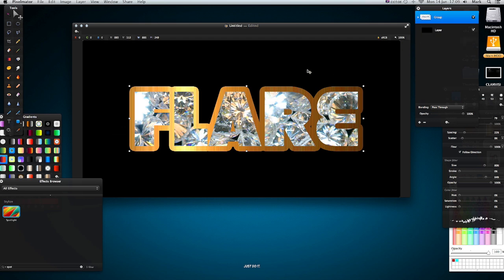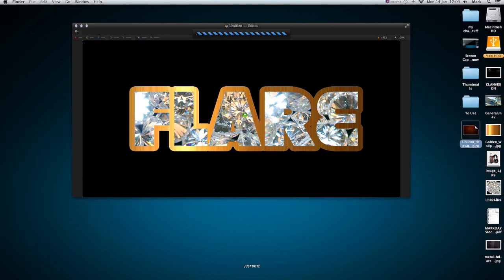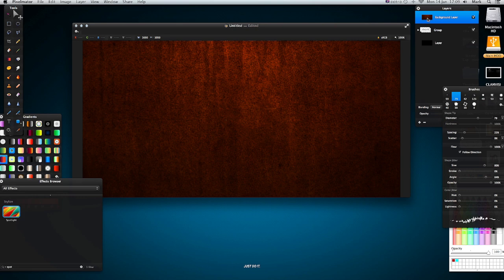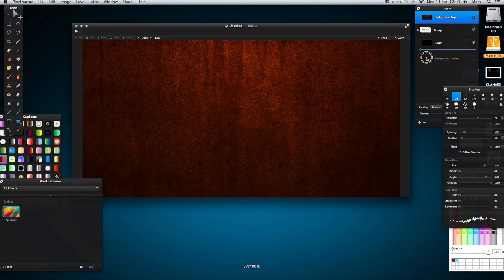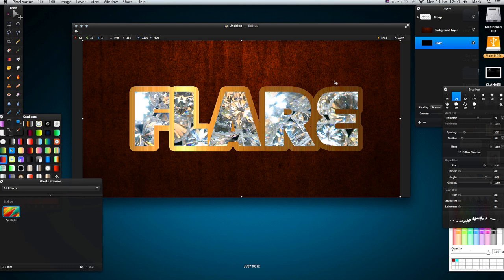Now what I want to do is put a nice background on this. Right, so I'm just going to drag this leather background onto this and drag it below my group. Drag it below my group and I'm sure you'll agree it looks quite cool.